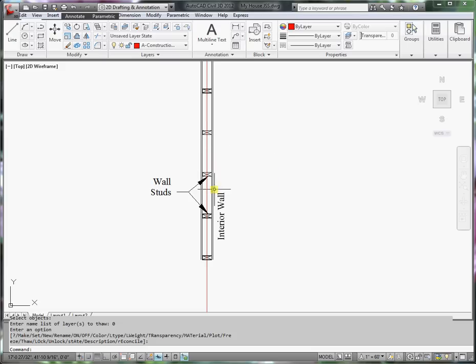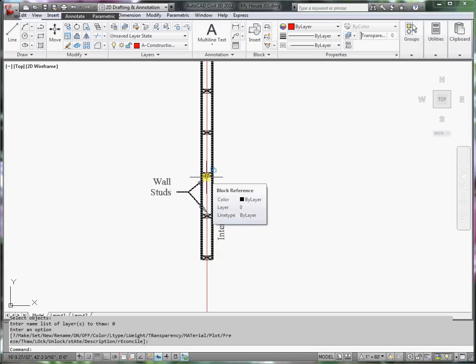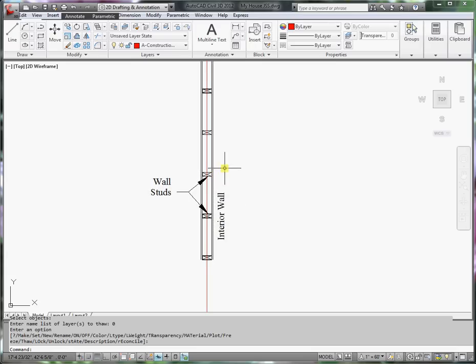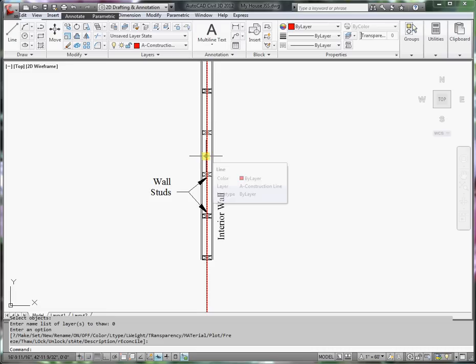So a 2x4 is actually 3.5 inches wide. So the total width of an interior wall will be 4.5 inches.